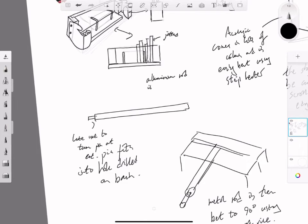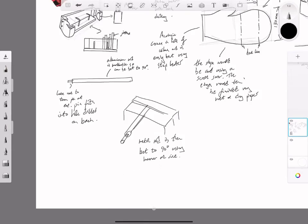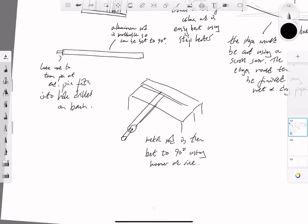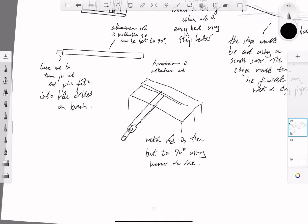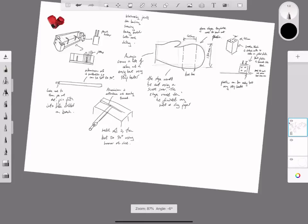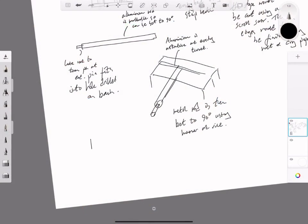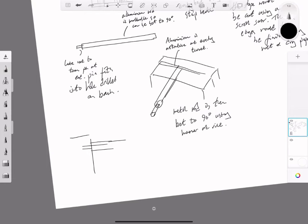I'm adding comments about the metal being made from aluminium, which is malleable and can be bent to 90 degrees. Aluminium is attractive and easily turned. Be aware that you're trying to illustrate your knowledge of materials and manufacture.